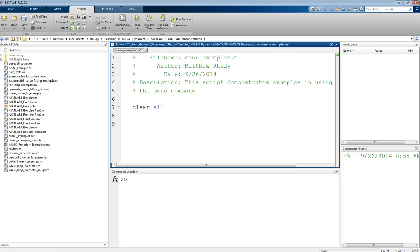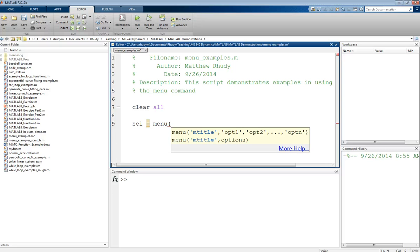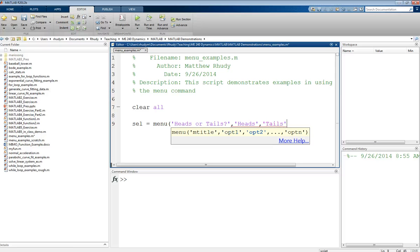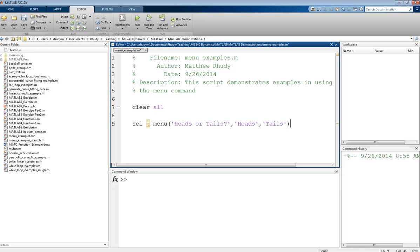The way this works in a simple sense is you can ask the user to make a selection. I like to use the variable name SEL for selection, then the menu command. In this menu command, you have inputs to enter. The first one is a string in single quotes — that's the title for the menu, telling the user what they're choosing. For this simple example, I'm going to say 'Heads or Tails, Make a Choice.' Then we give the user the options: heads or tails. You can have as many options as you need.